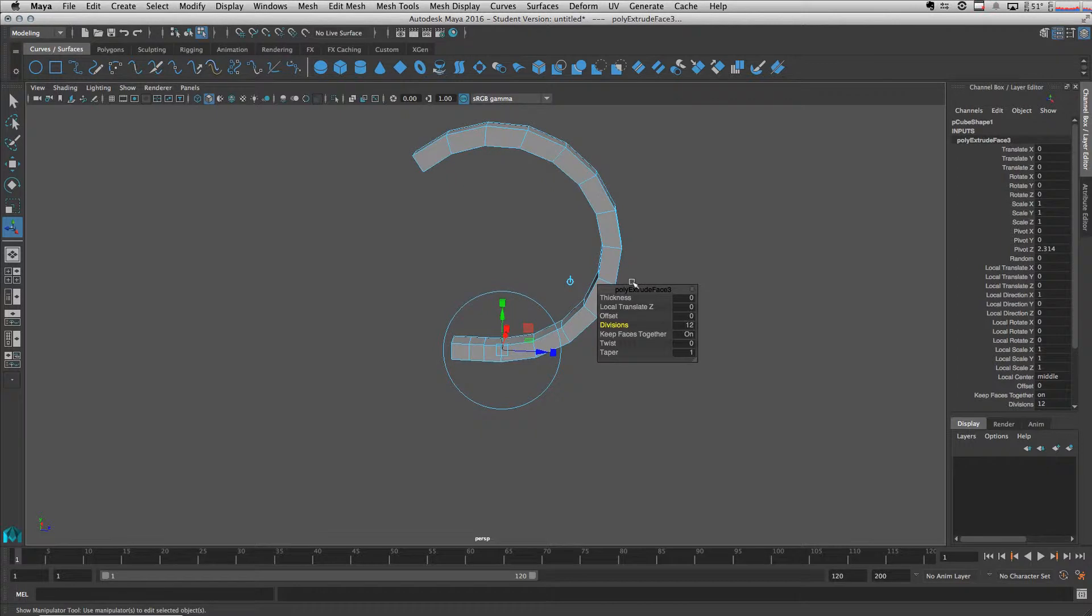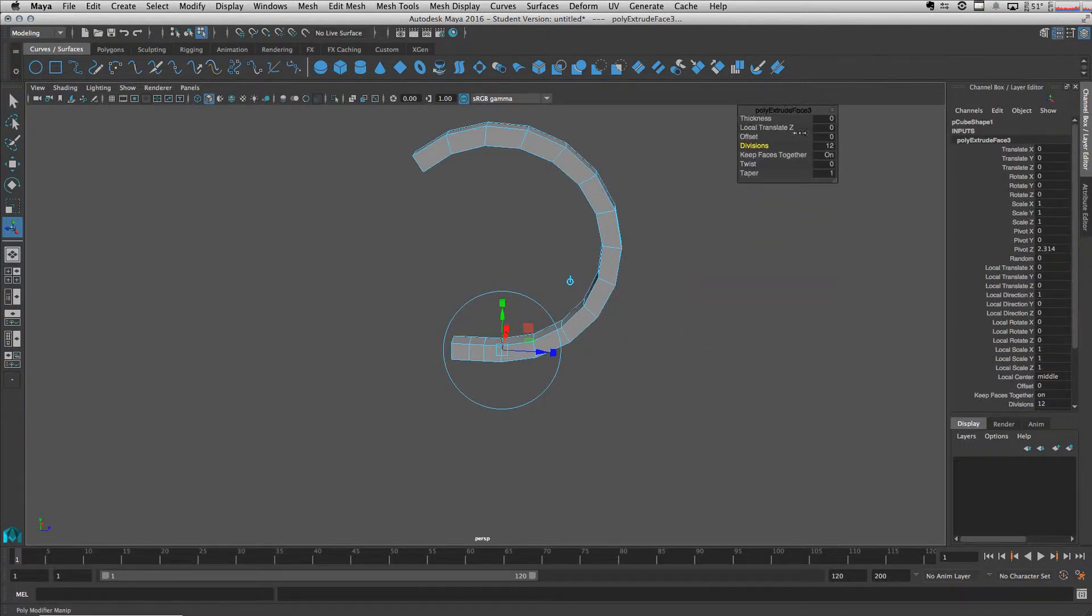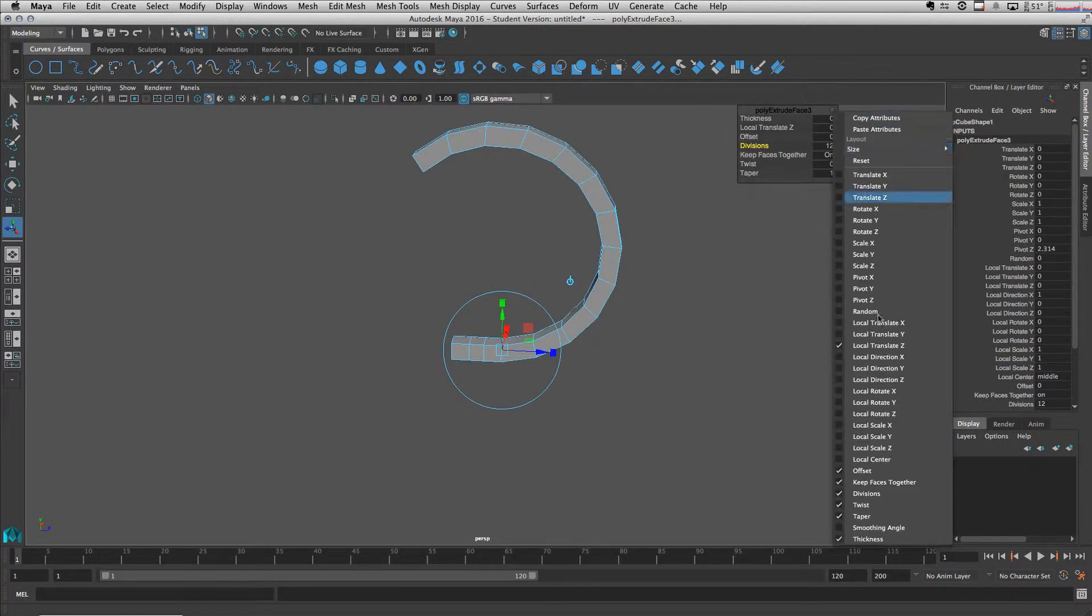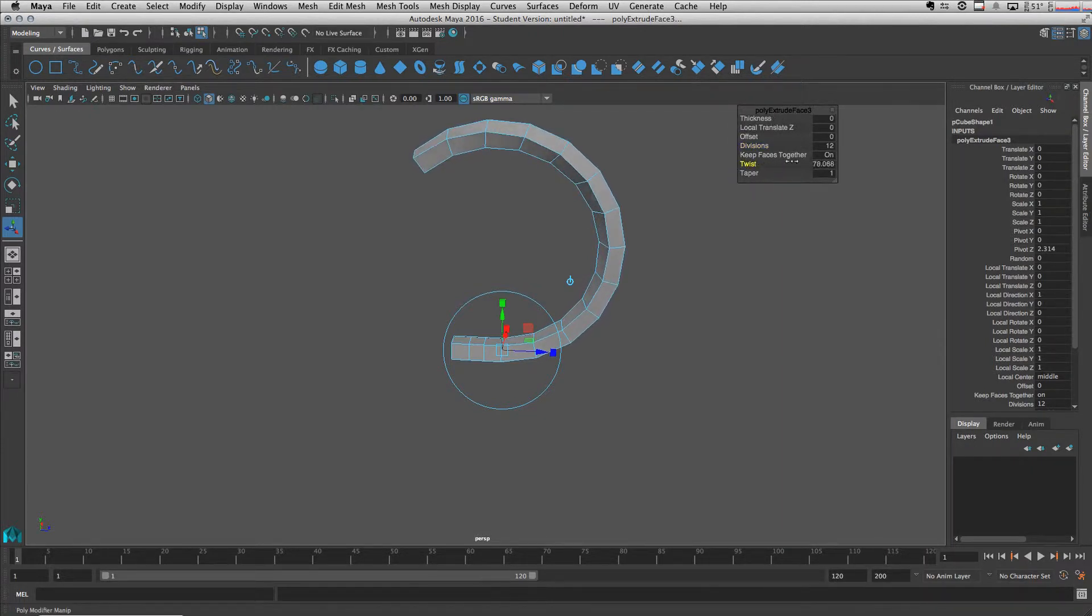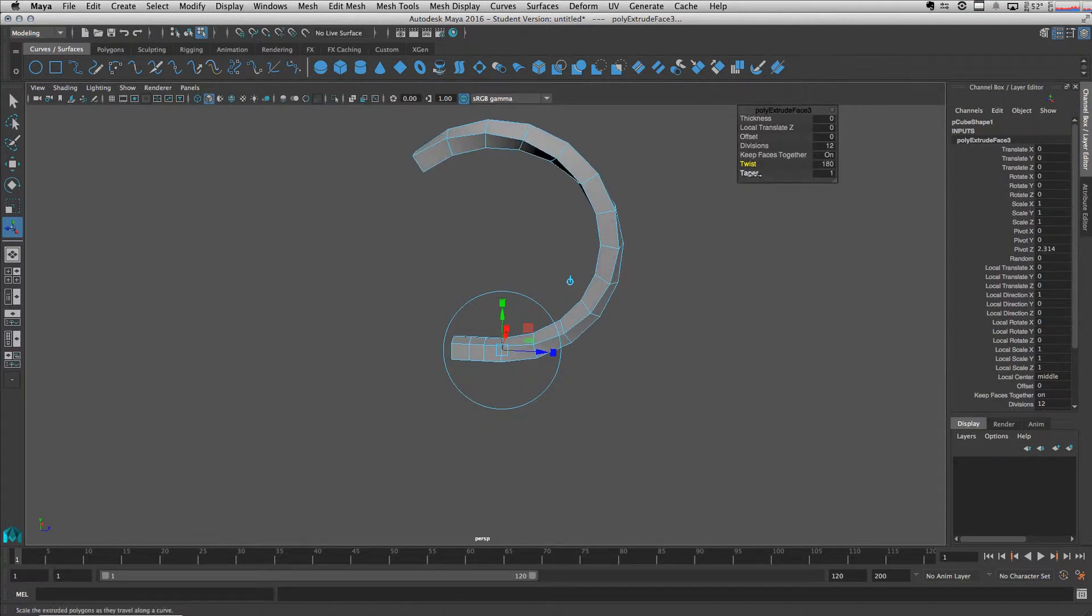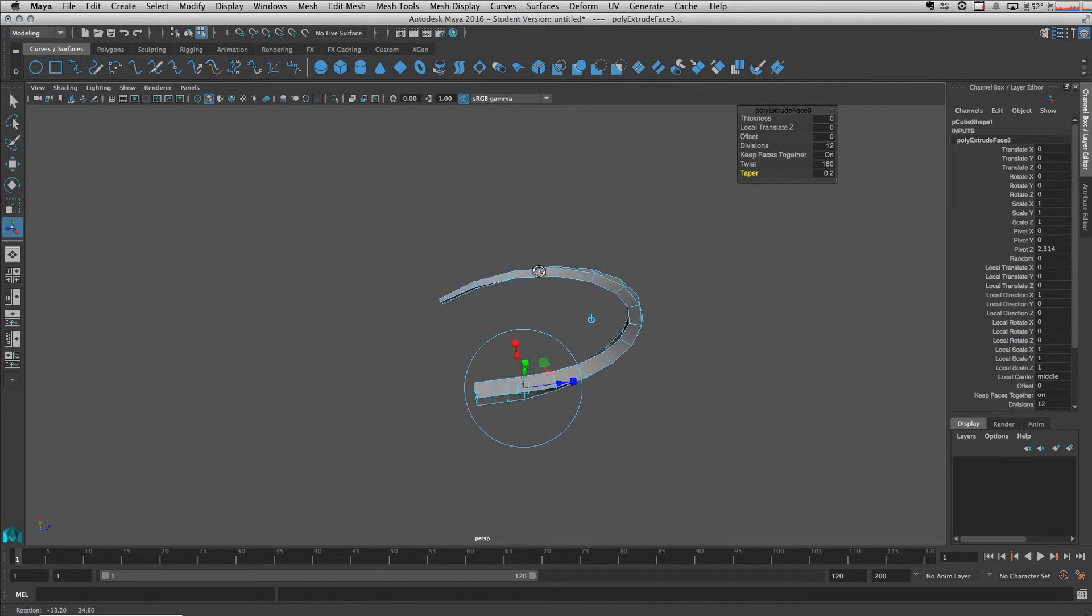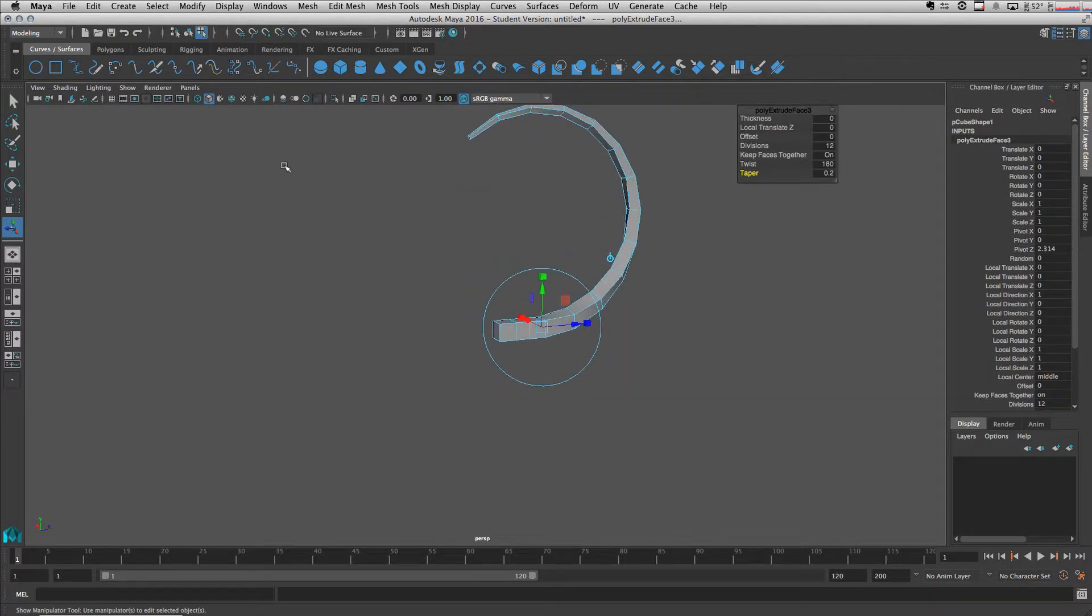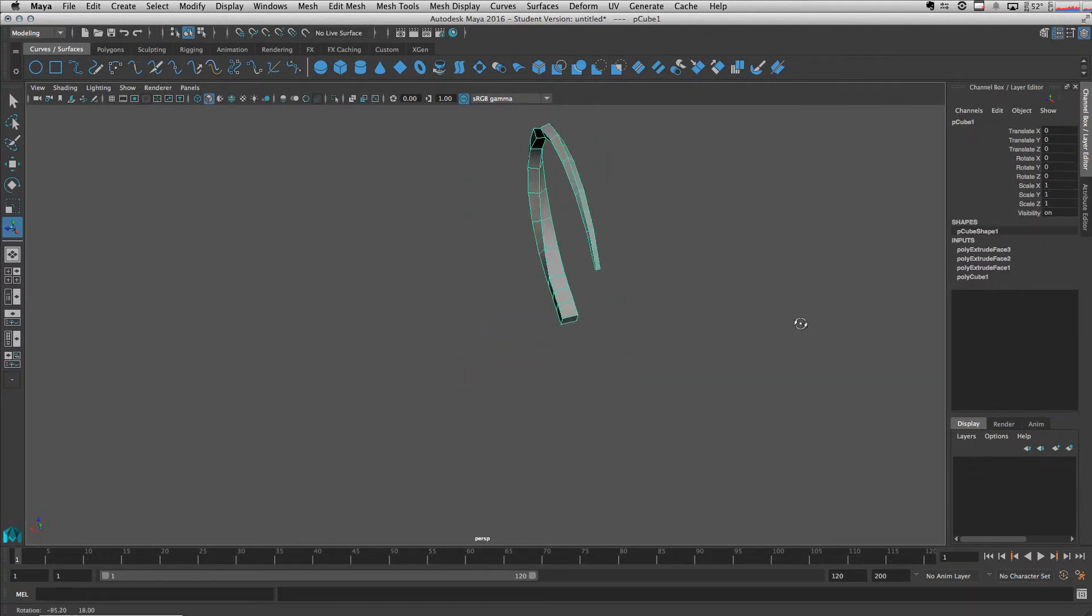We can also change the twist and taper. If you don't see them, come here and check the twist and taper. Let's twist it 180 degrees, taper down to 0.2. So we get a shape like this.